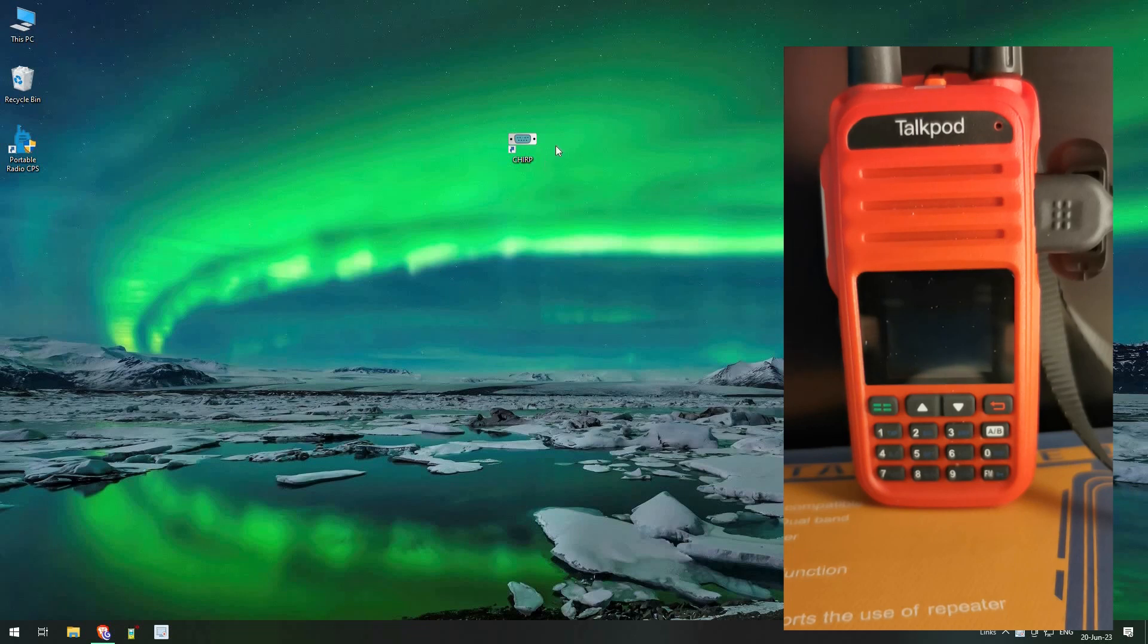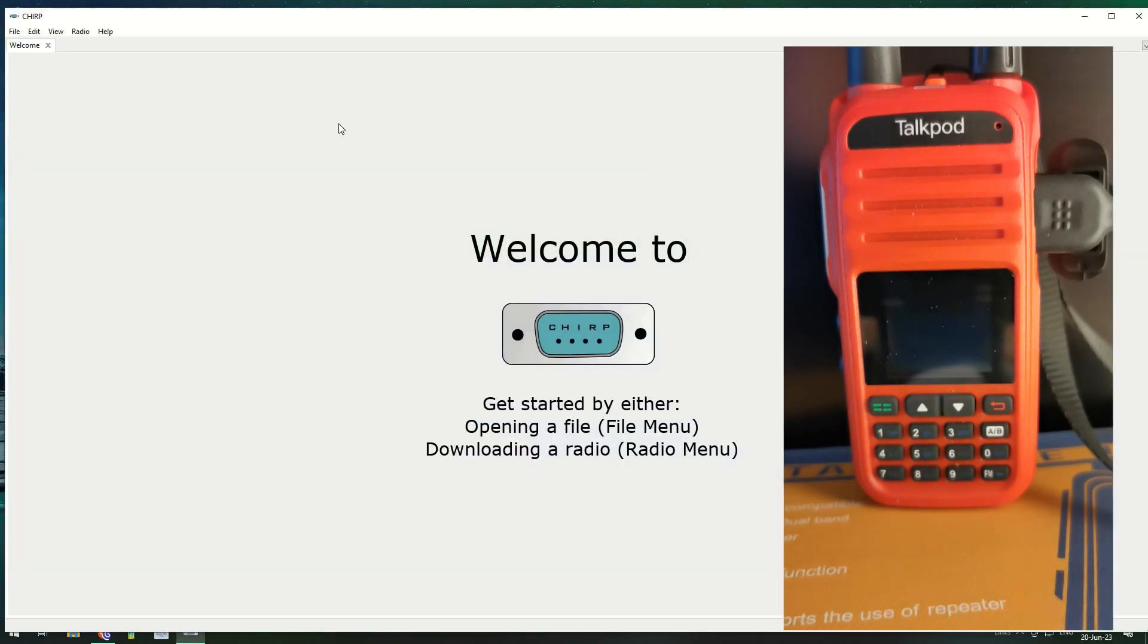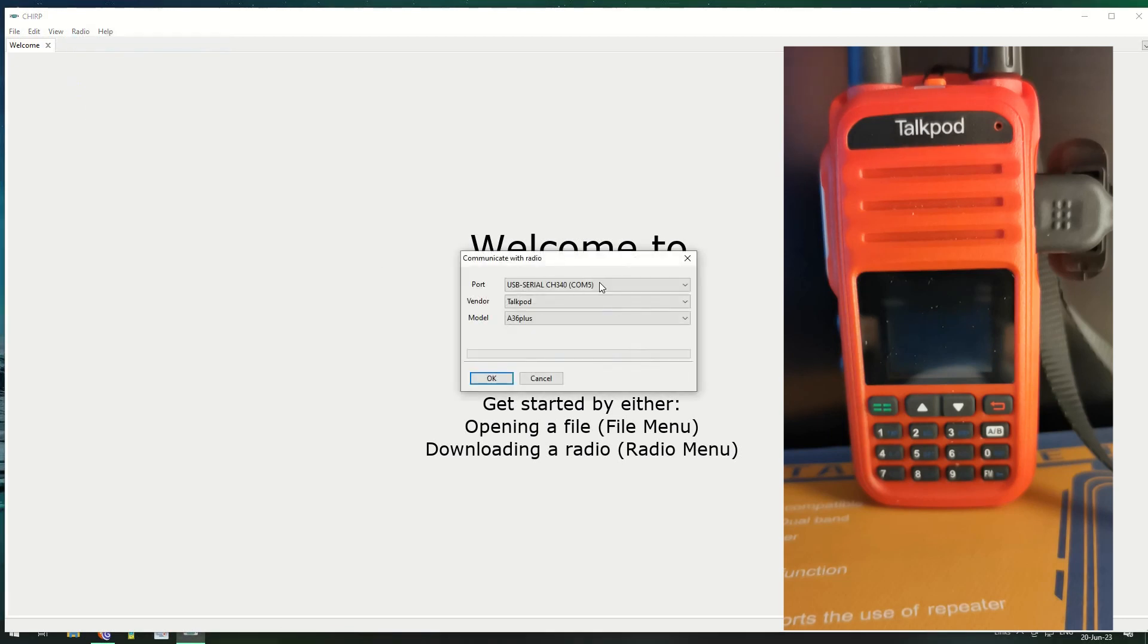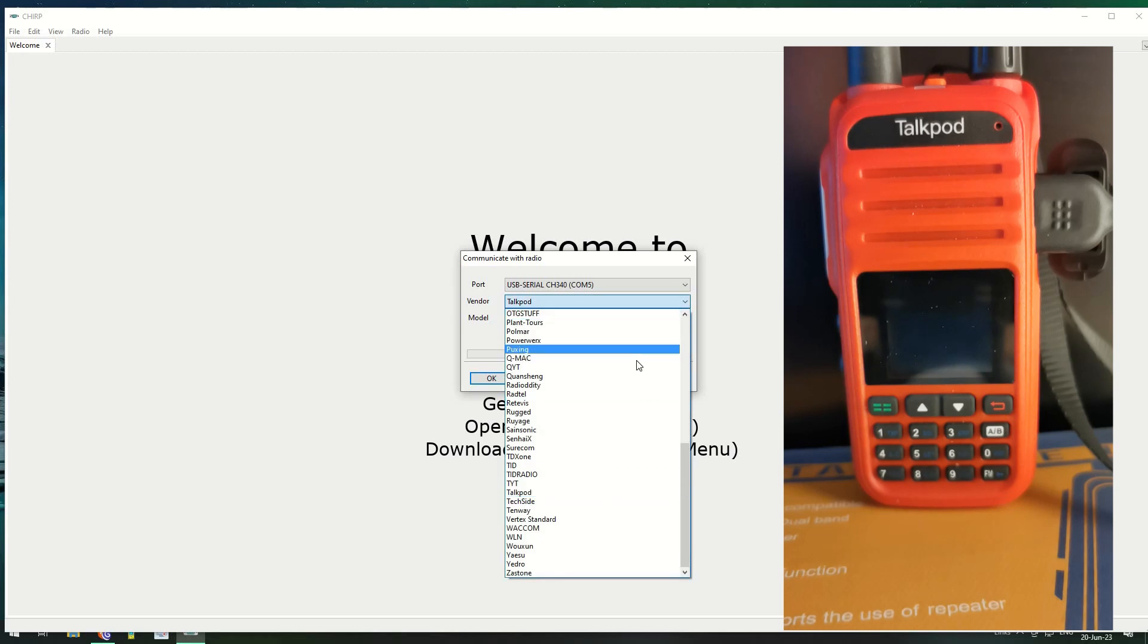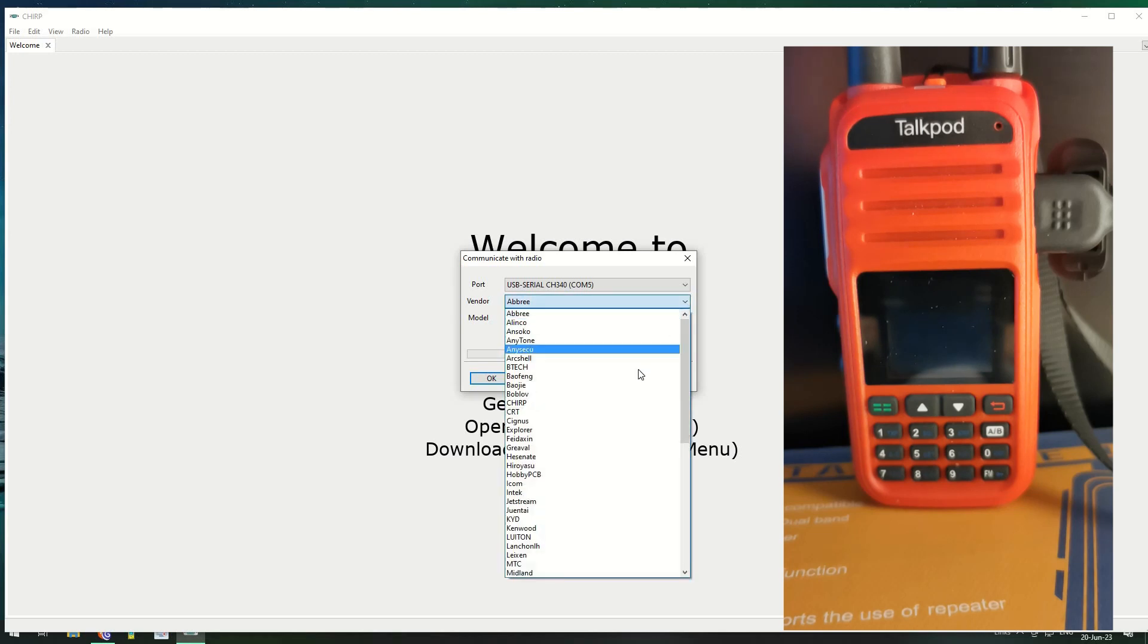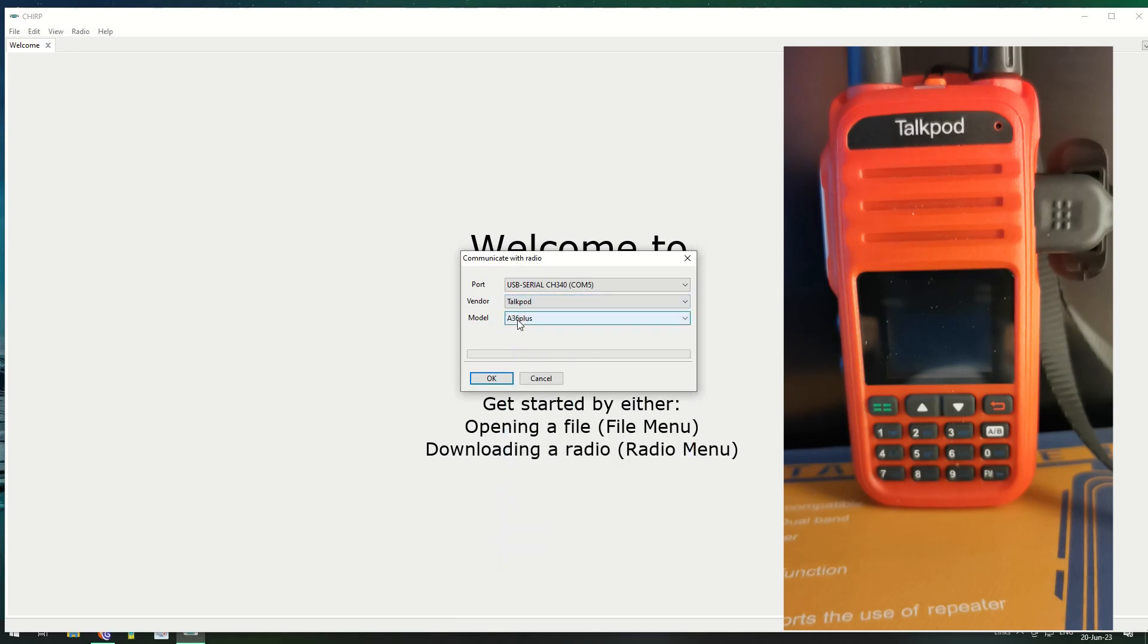I've downloaded the latest version of CHIRP, CHIRP Next, which I'll open up here. Welcome to CHIRP. We download from radio and pick the port. As you can see there's a whole list in here, but the one I was interested in is the Talkpod A36 Plus.